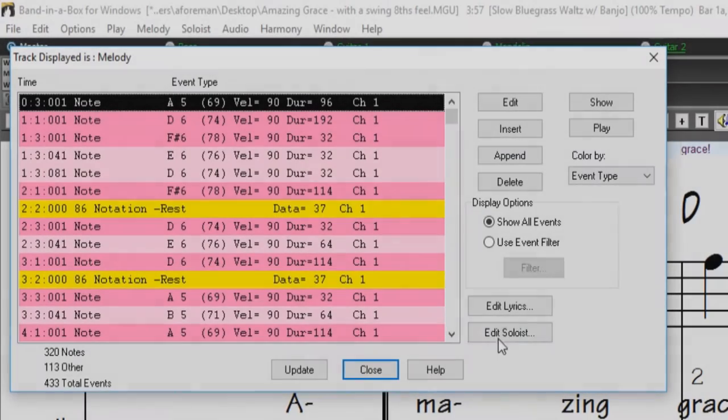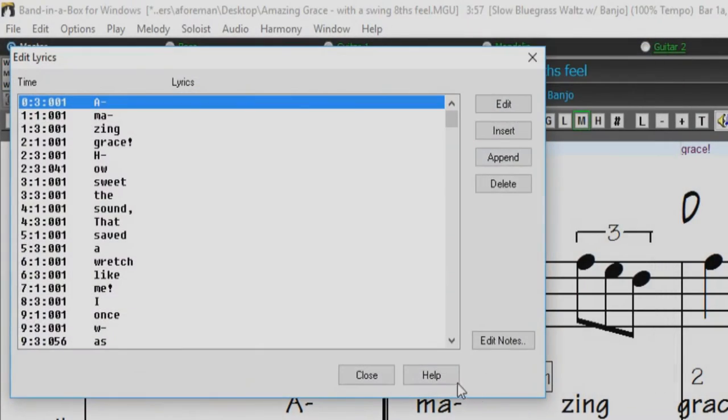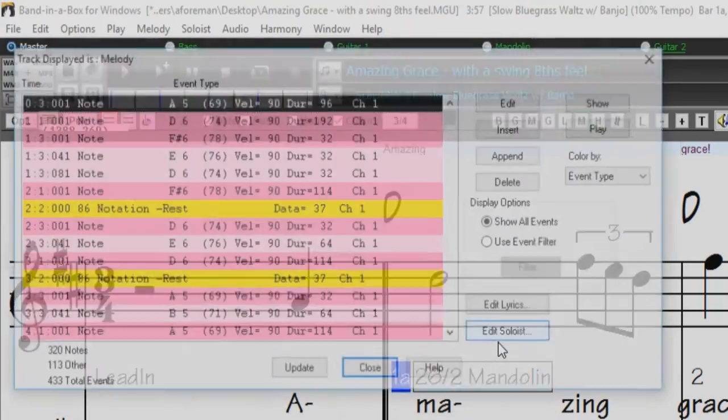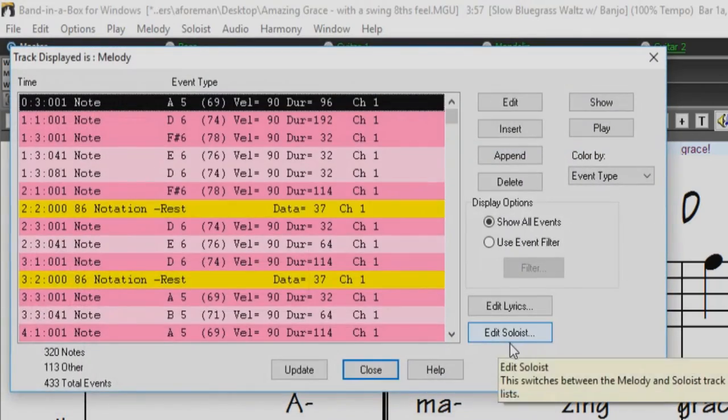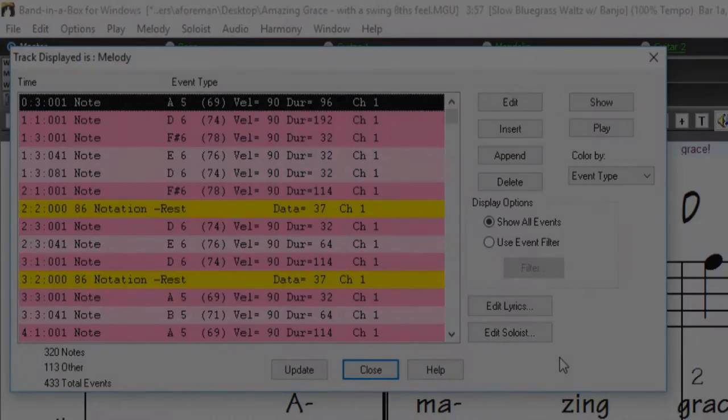You can edit lyrics using the Event List as well. This allows you to enter lyrics at any point, not just ones tied to a MIDI note.